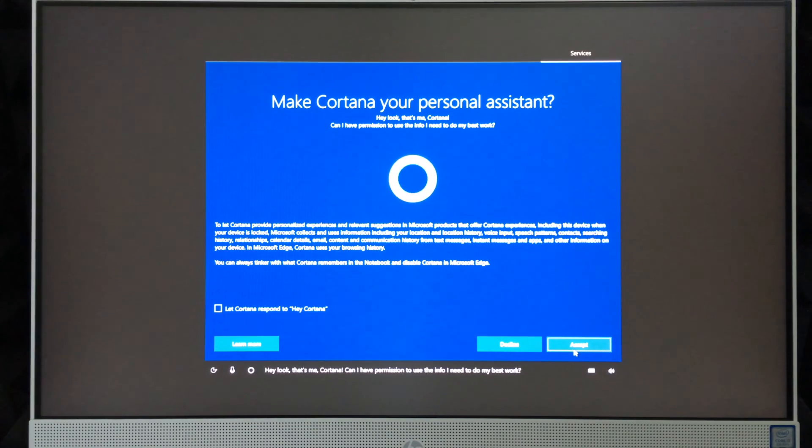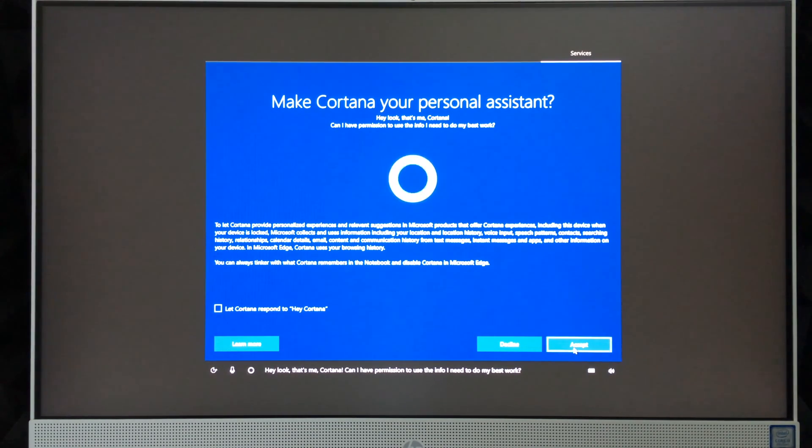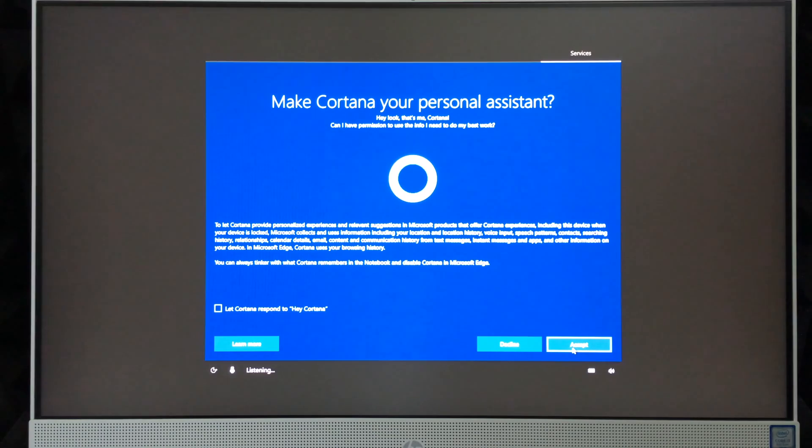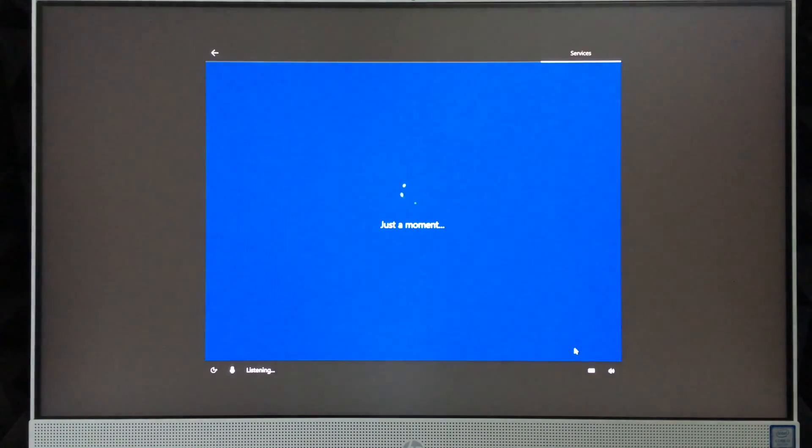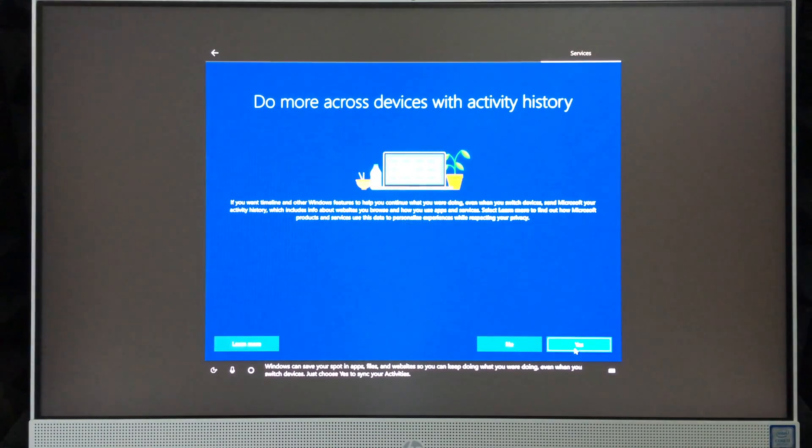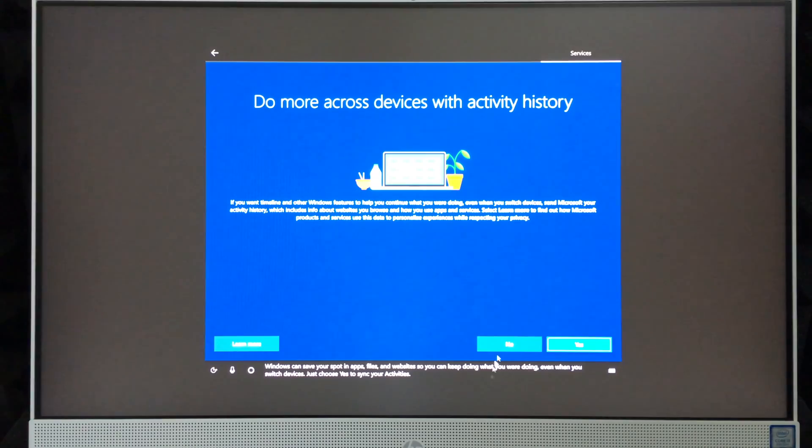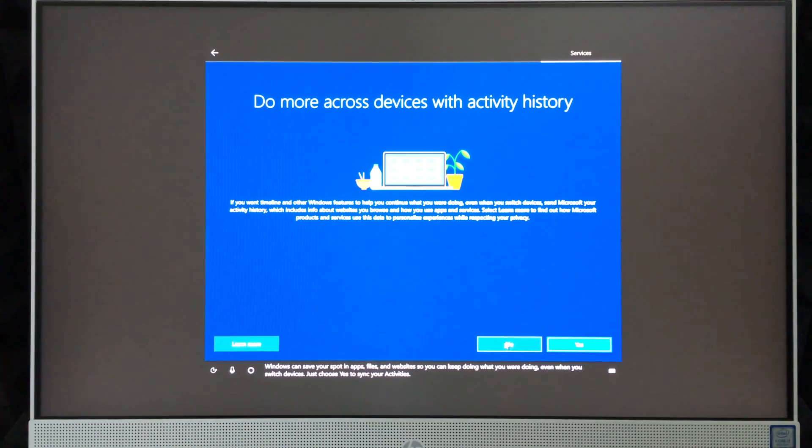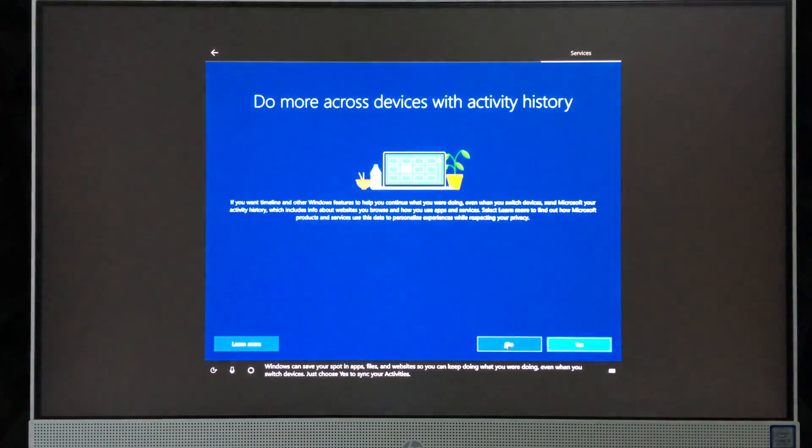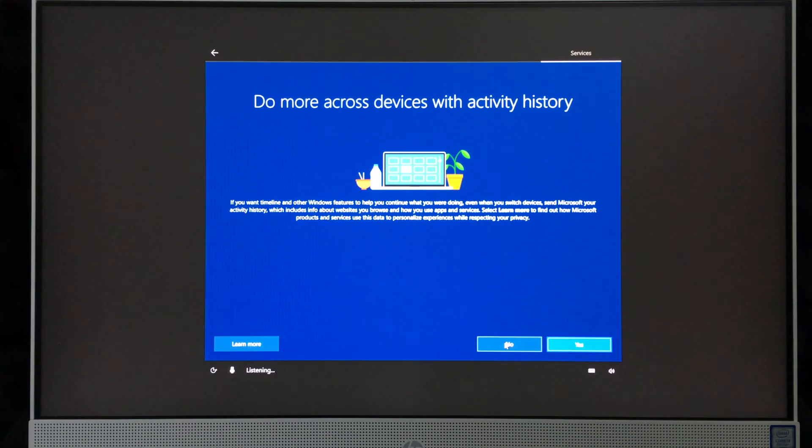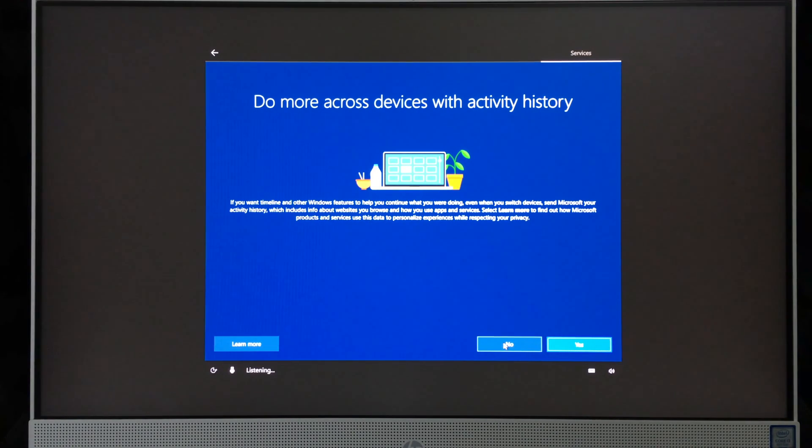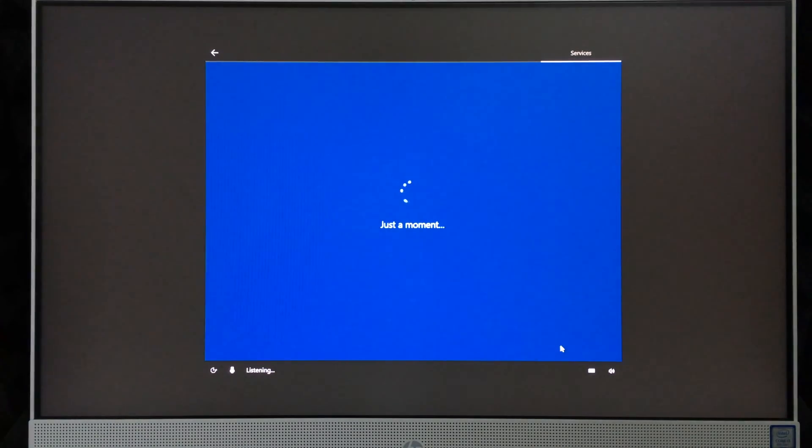'Cortana, can I have permission to use the info I need to do my best work?' I suggest saying yes. 'Windows can save your spot in apps, files, and websites so you can keep doing what you were doing even when you switch devices. Just choose yes to sync your activities.' Same deal—you don't have to do this, but again I do suggest it. It just makes it easier, so I'm going to say yes or click on yes.